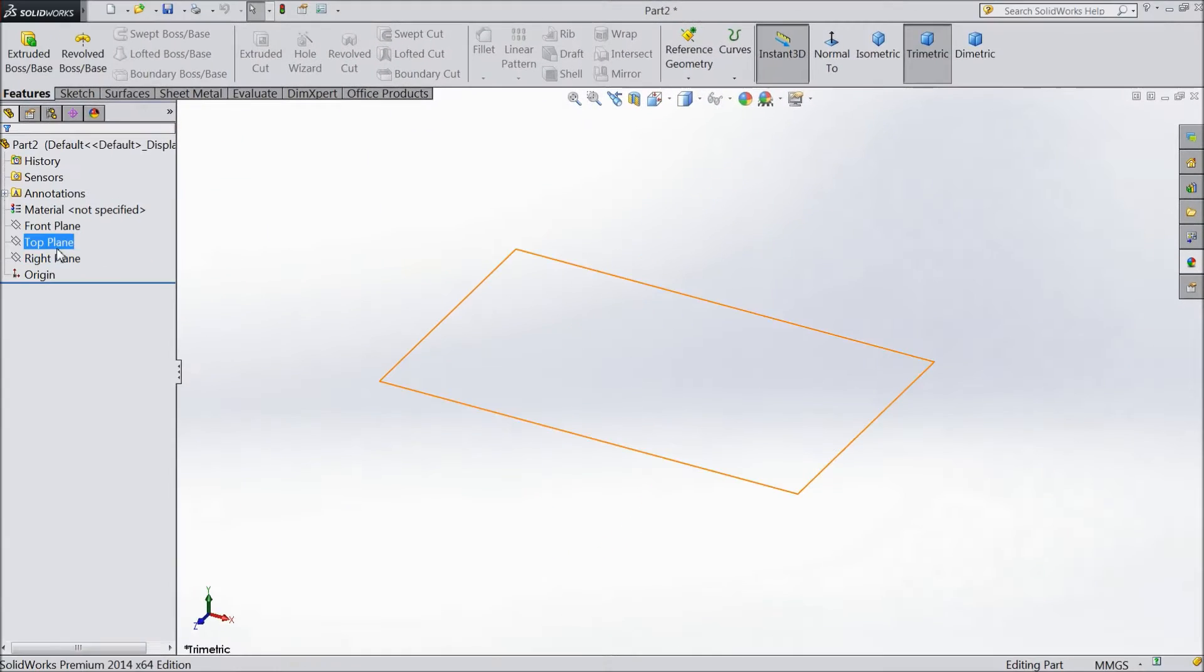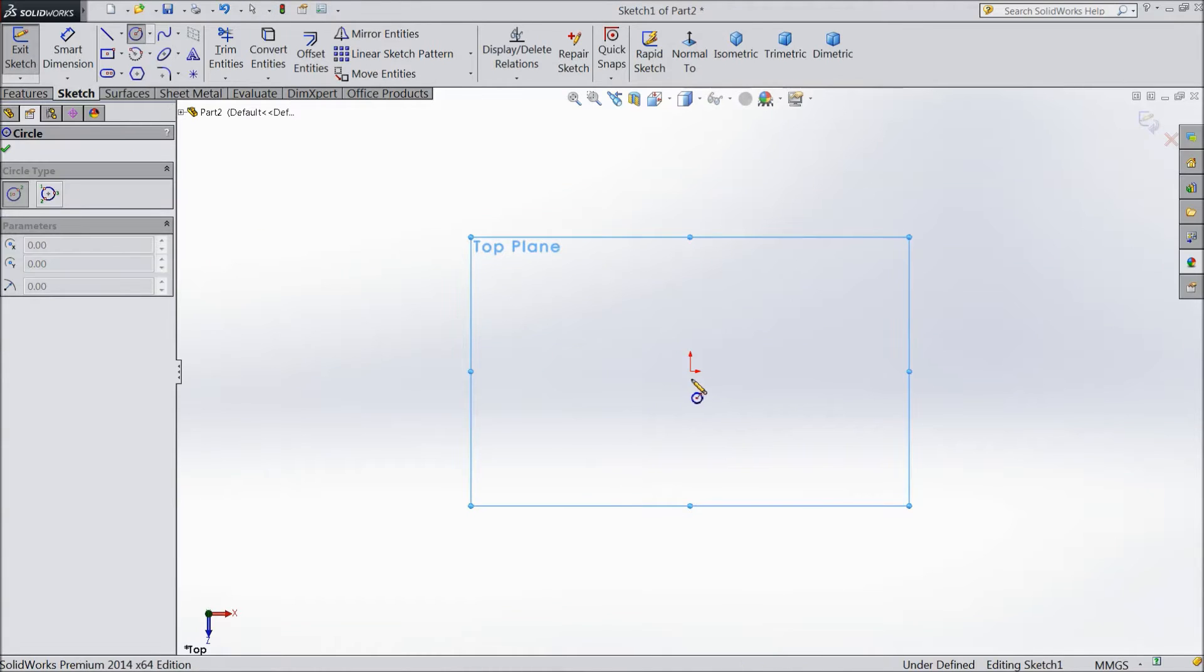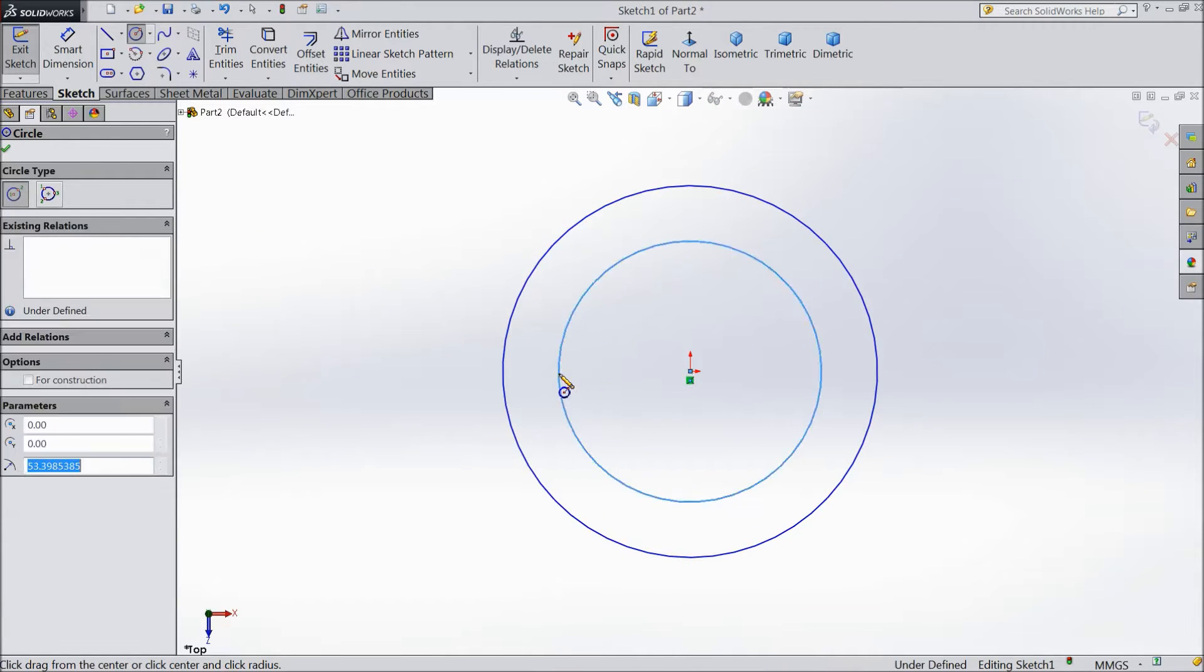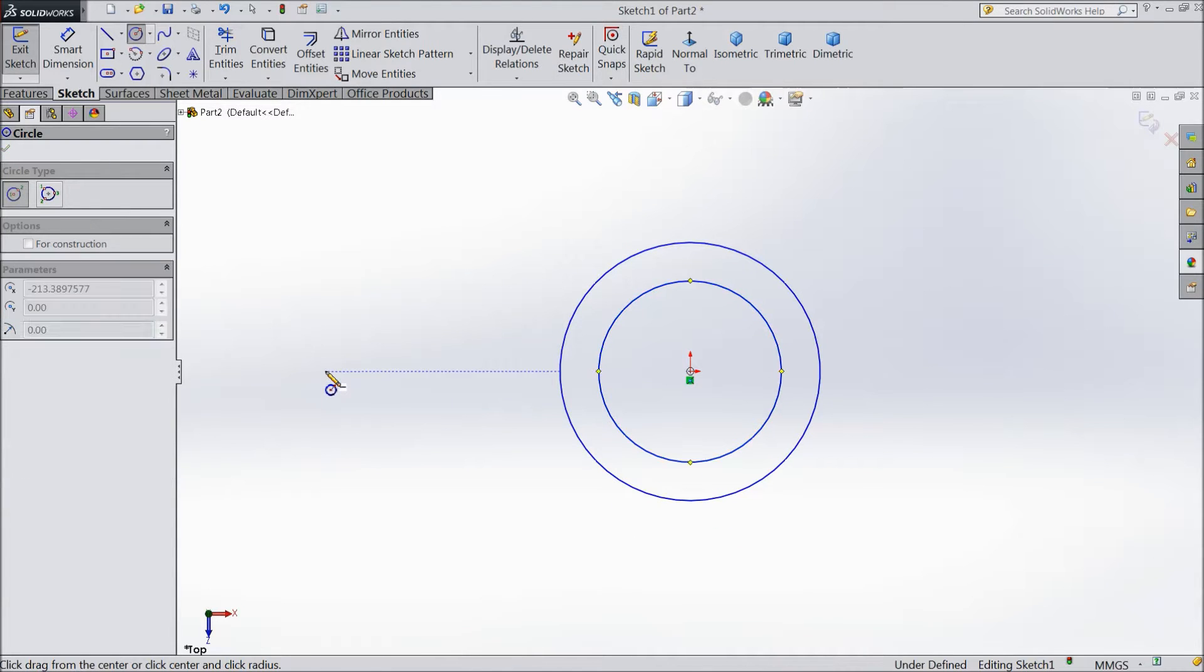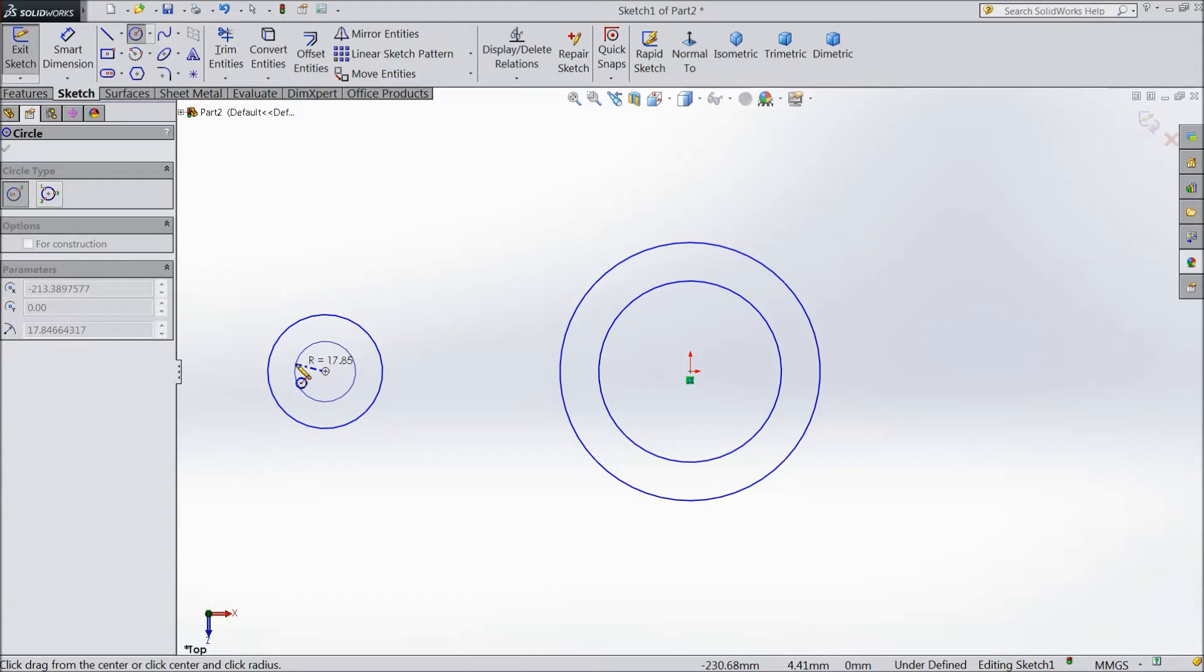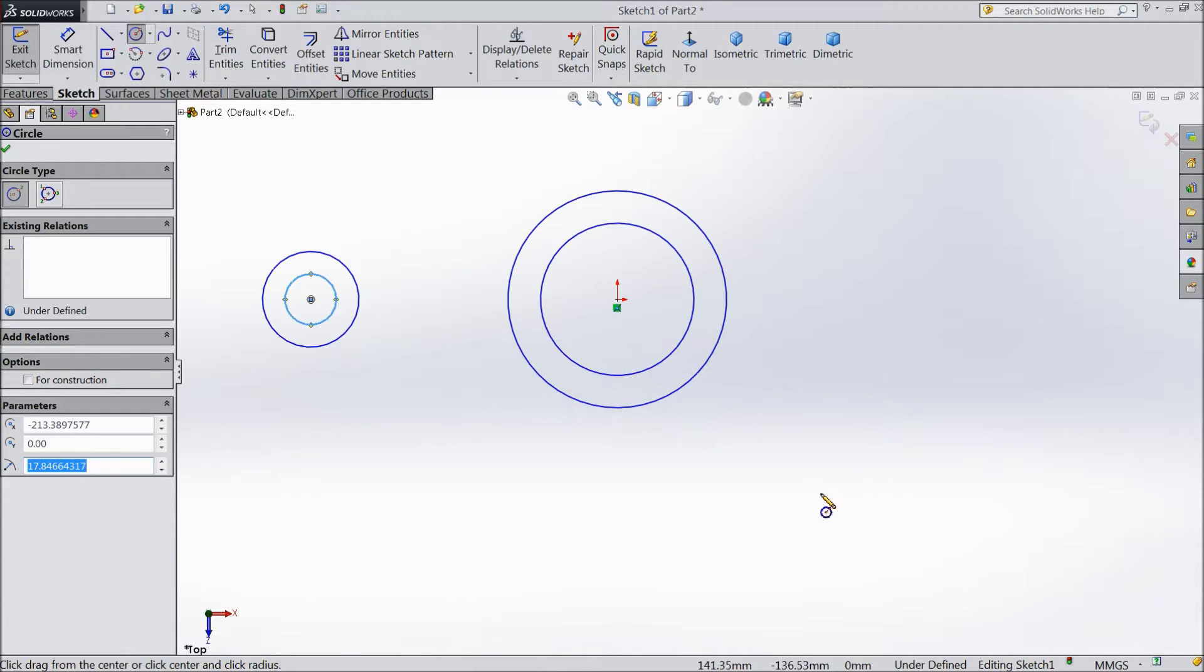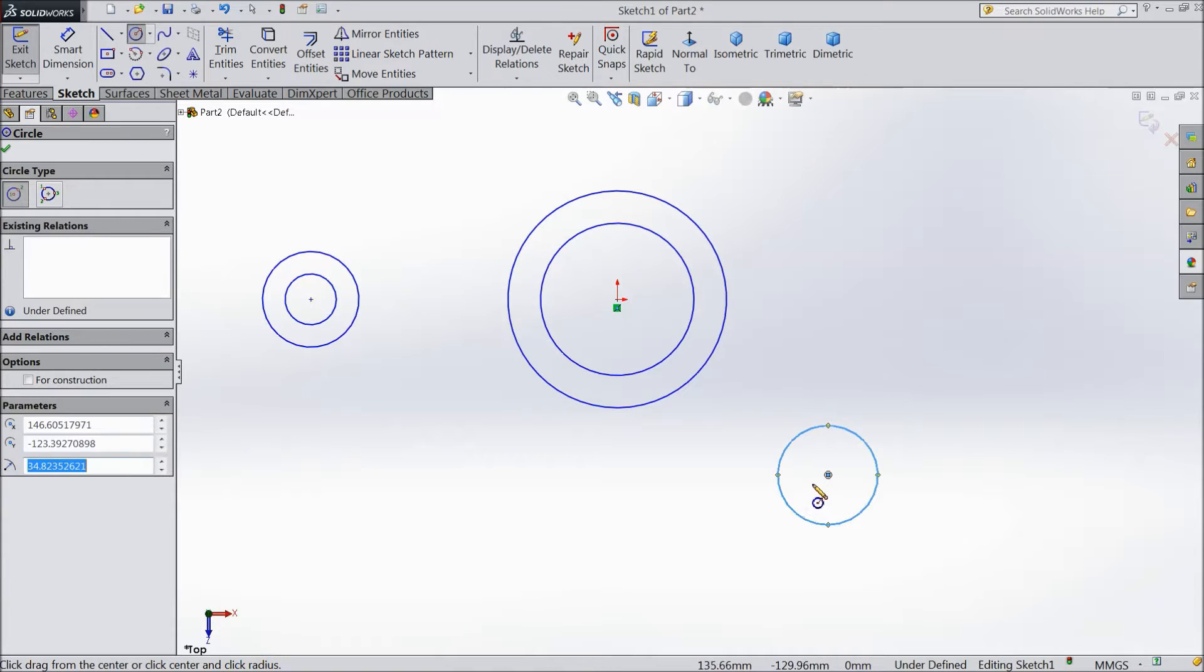Now we will choose top plane sketch and choose circle and draw two circles here from origin point. The same parallely draw two small circles. Now here in downwards draw two small circles.